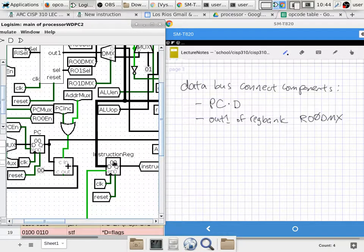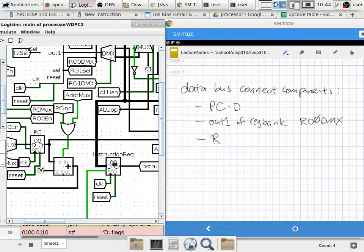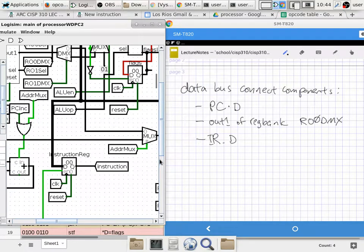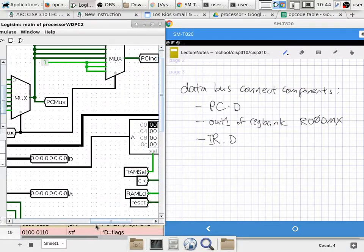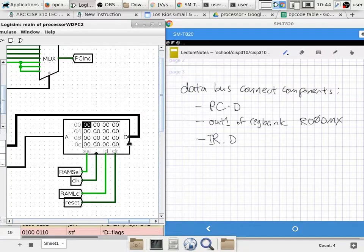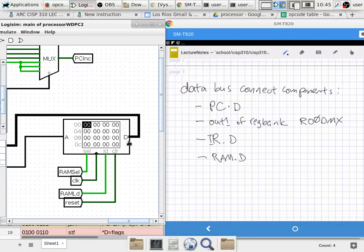The instruction register is also connected to the data bus — this is how we read instructions into the instruction register. So the D port of the instruction register connects to the data bus. Naturally, the D port of RAM is also connected. So RAM.D is also connected. I'm making an inventory of things that can connect to the data bus.